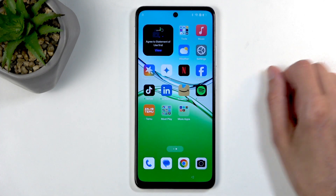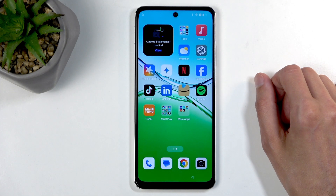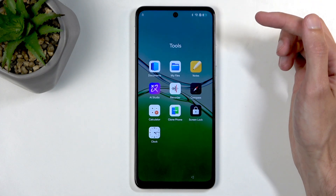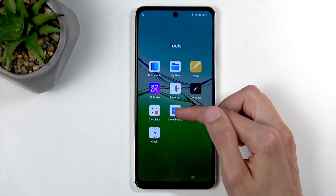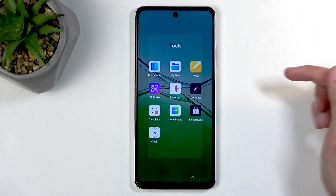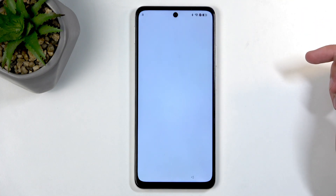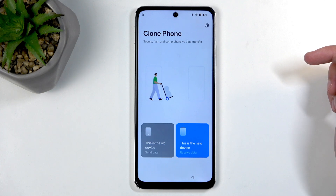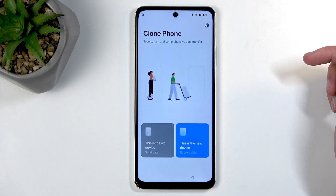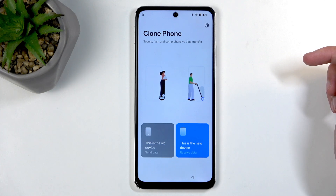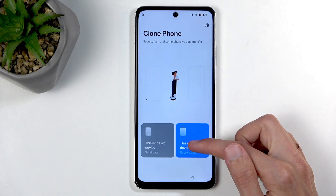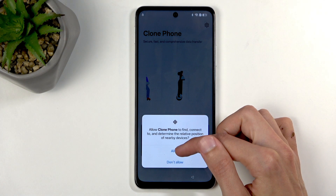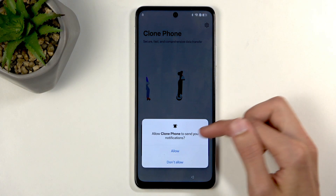We still have a lock and we're missing buttons. What you want to do is swipe to the left and in the tools folder you will find the 'Clone Phone' application. Open it up and then select that this is a new device, and allow anything that shows up.